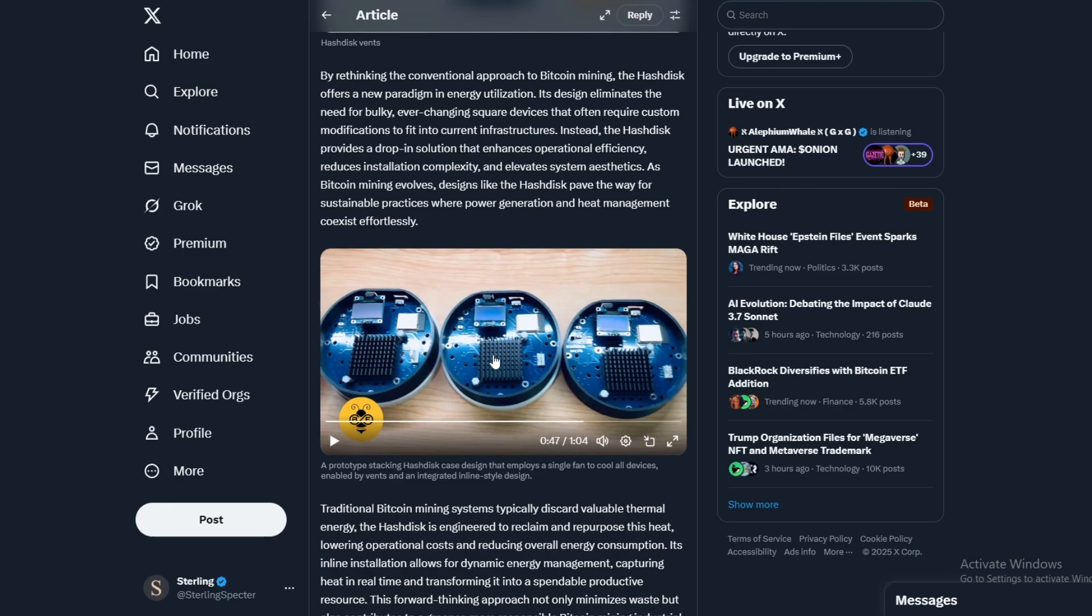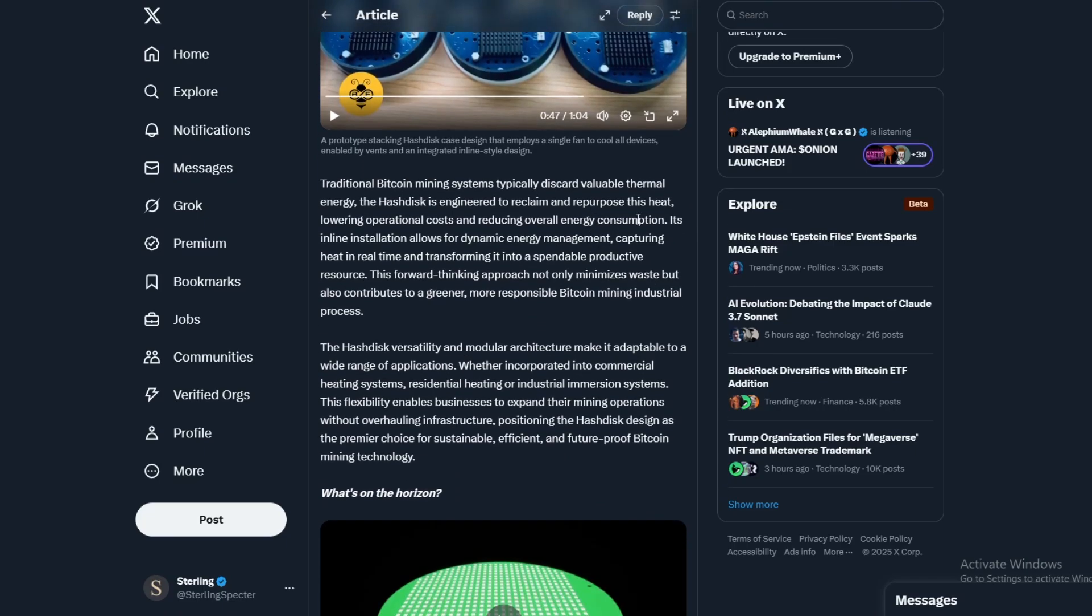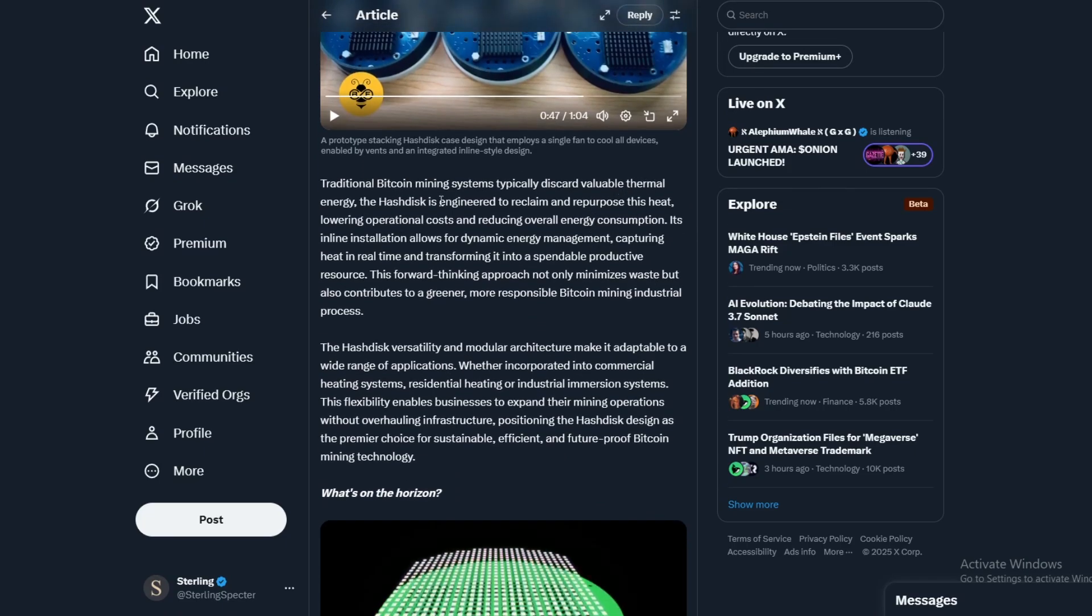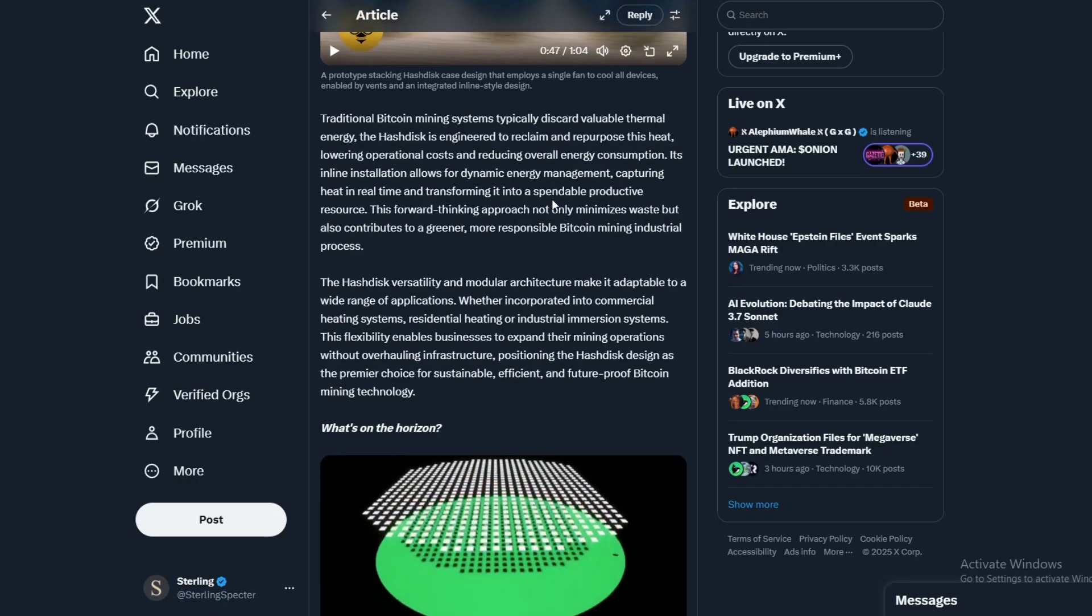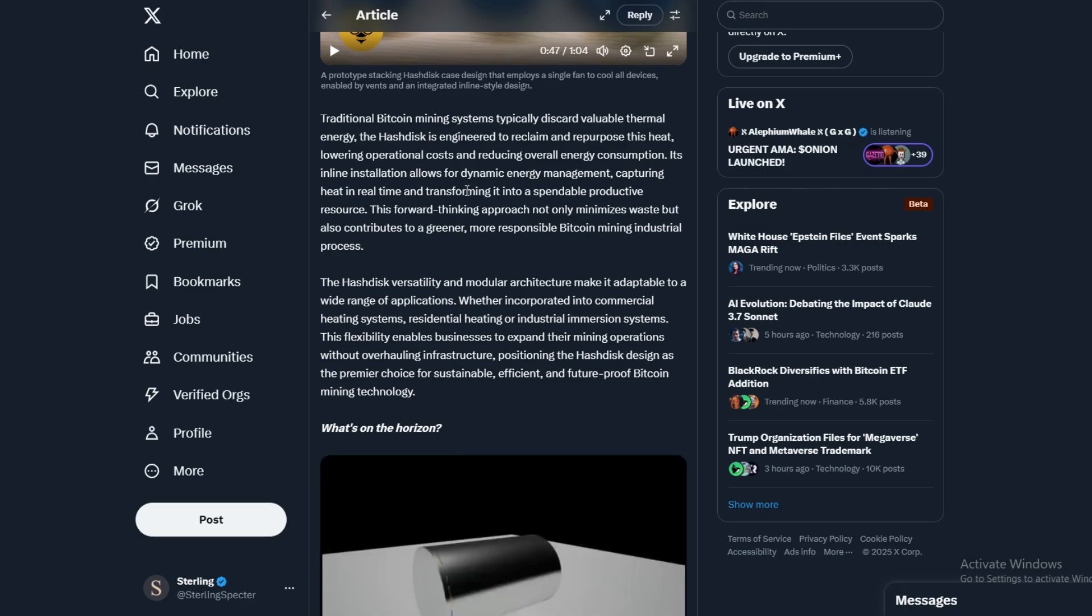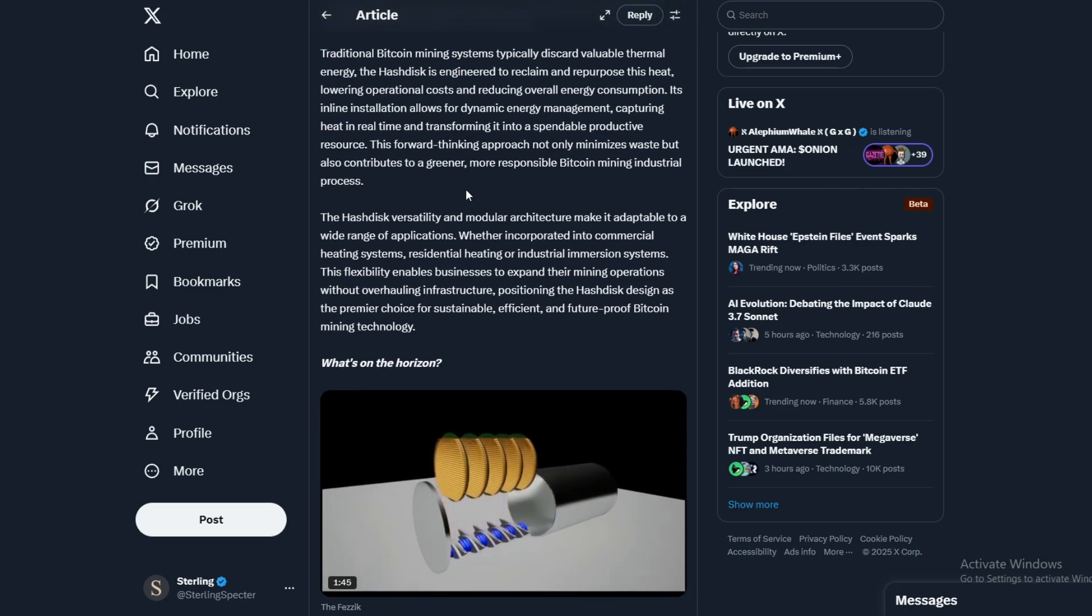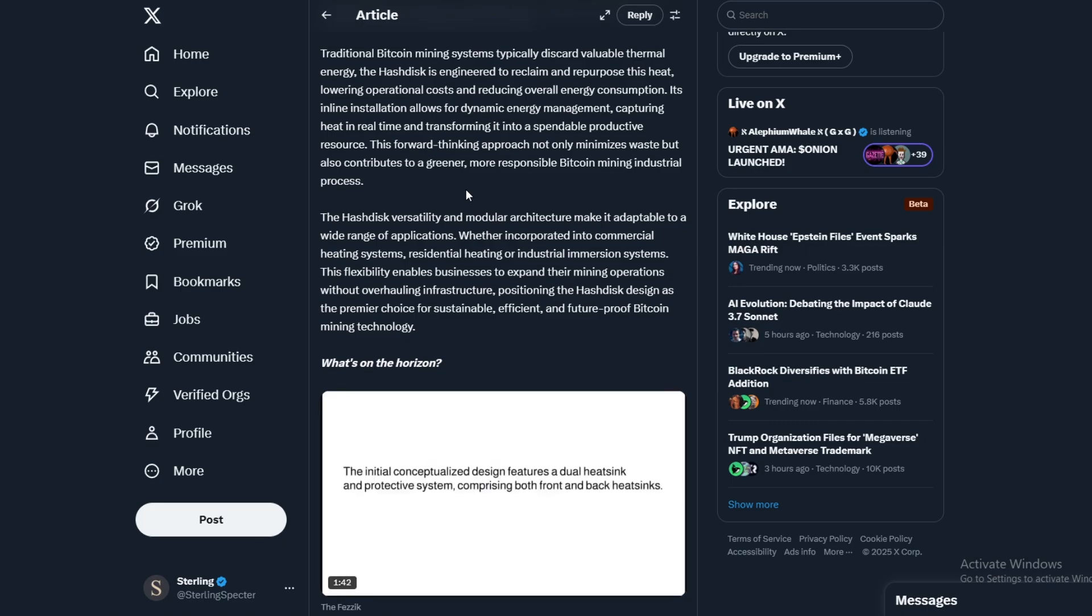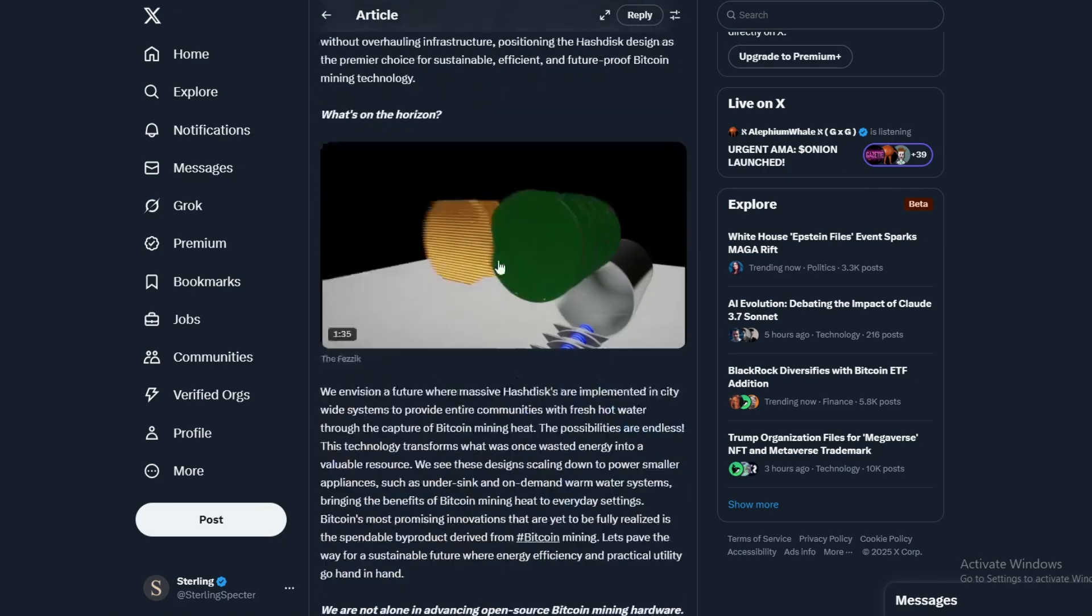Standard heat sink placement. Traditional mining systems typically discard valuable thermal energy. The HashDisk is engineered to reclaim and repurpose the heat. Its inline installation allows for dynamic energy management, capturing the heat in real time. So you have these with saunas - there's a couple of companies out there doing it for saunas and agriculture just with regular ASICs.